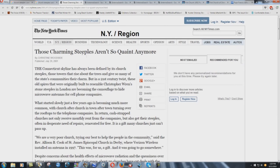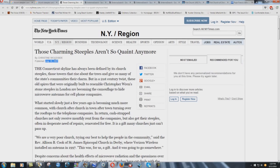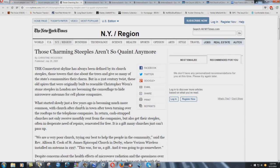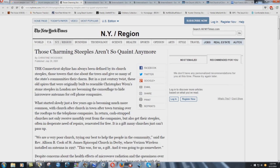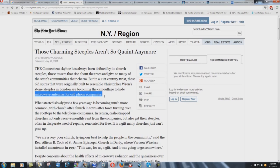So let's read this article here from the New York Times. Notice this is July 29th of 2001. This is quite a bit, you know, very old article here. Says here the Connecticut skyline has always been defined by its church steeples, those towers that rise above the trees and give so many of the state's communities their charm. But in a 21st century twist, these old spires that were originally built to resemble Christopher Wren's stone steeples in London are becoming the camouflage to hide microwave antennas for cell phone companies.